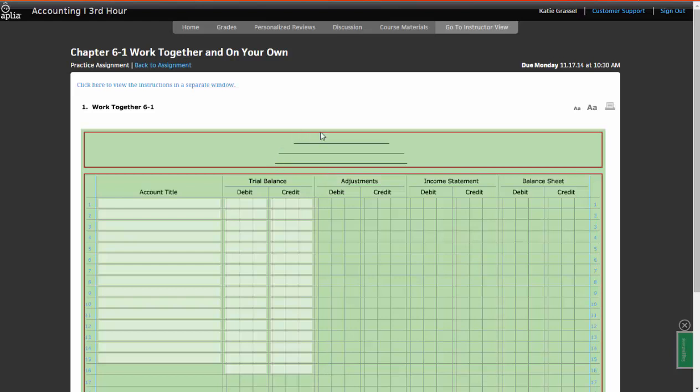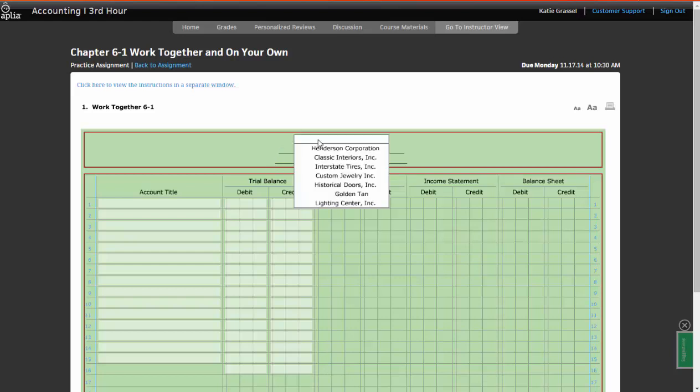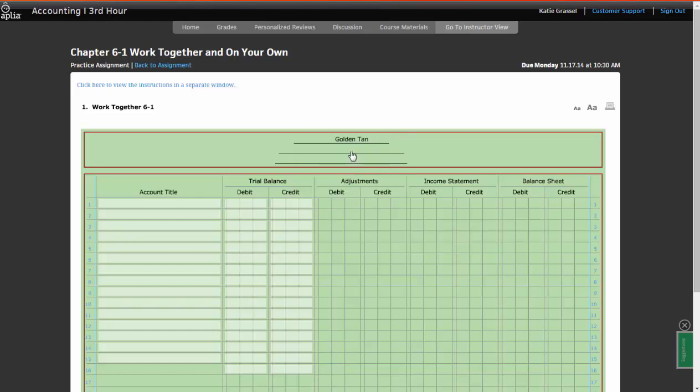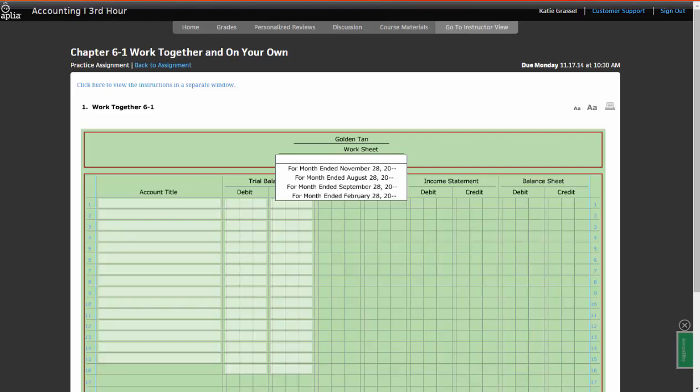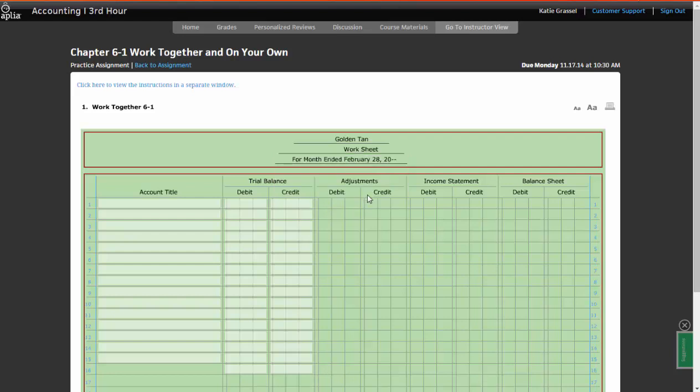The very first line is going to be the name of the business, and the name of our business is Golden Tan. Then it's going to be the name of a document, and we are creating a worksheet. Then it's going to be the date. Our worksheets are going to be created for a fiscal period, so it's always going to say for blank ended. This is going to be for month ended. We know that because it says in our directions that we're doing it for a monthly fiscal period, and we're doing it on February 28th. So it's going to read for month ended February 28th, 2000 dash dash.